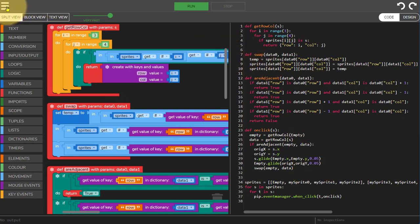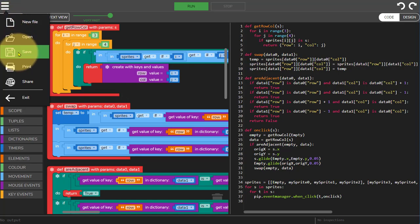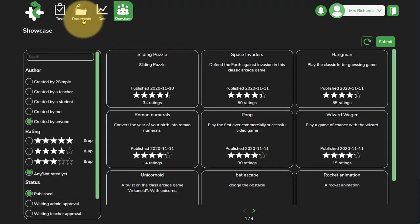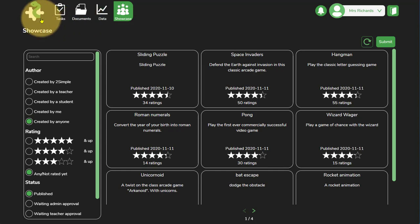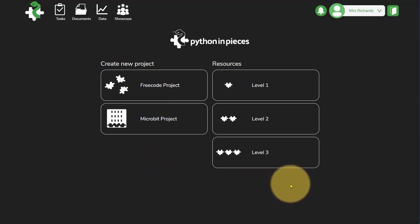And they can save their versions by going to the menu to the top left and saving. Once they've saved, they'll be able to access all of their saved documents using the documents button at the top. If you've got any questions, please don't hesitate to get in touch. We're here to support you and we hope you really enjoy using Python in pieces.